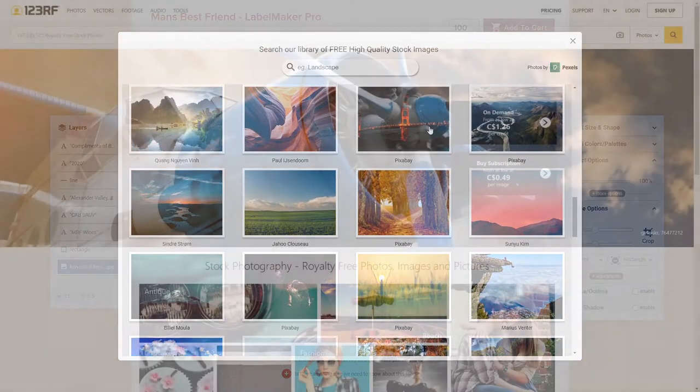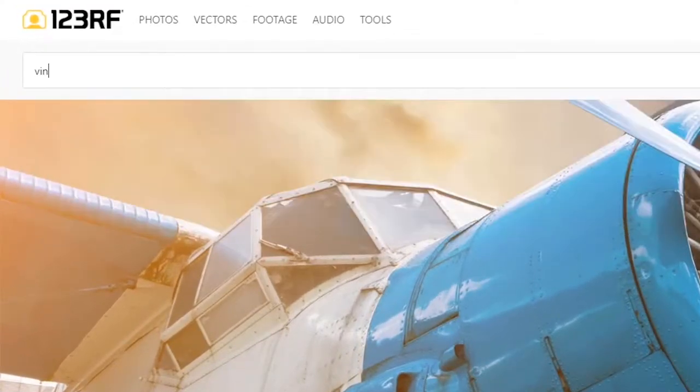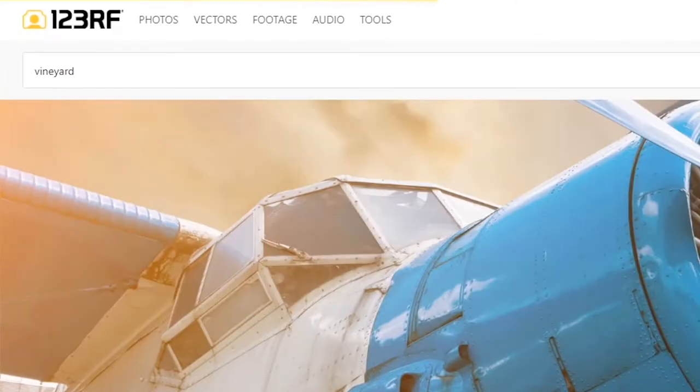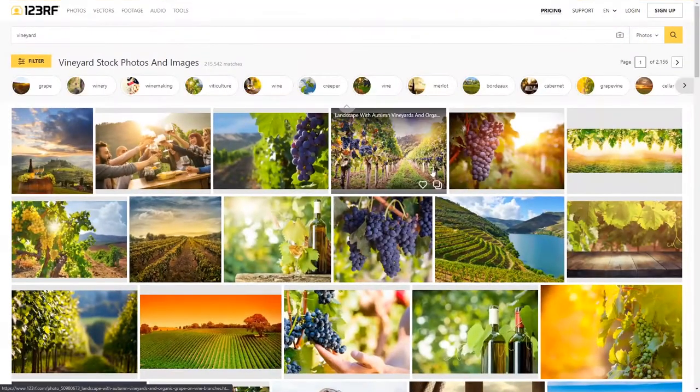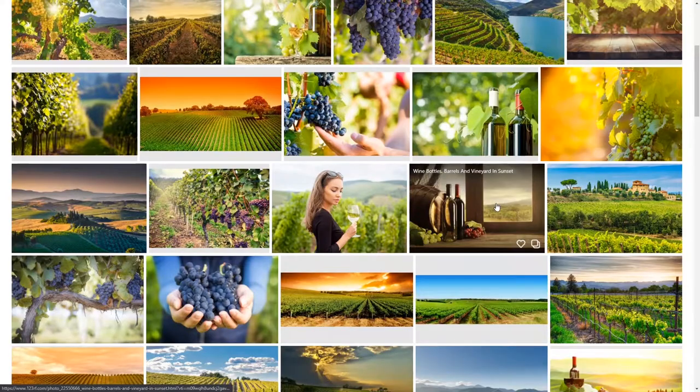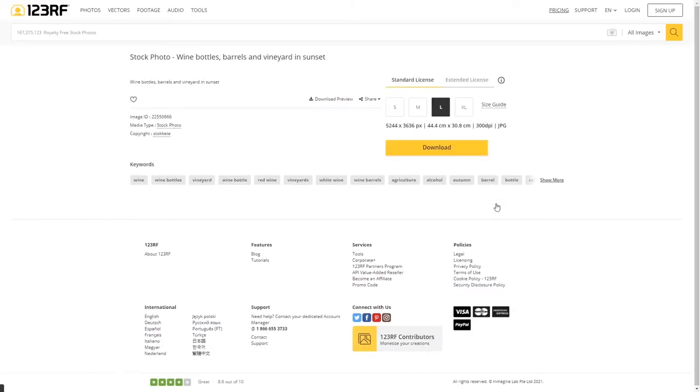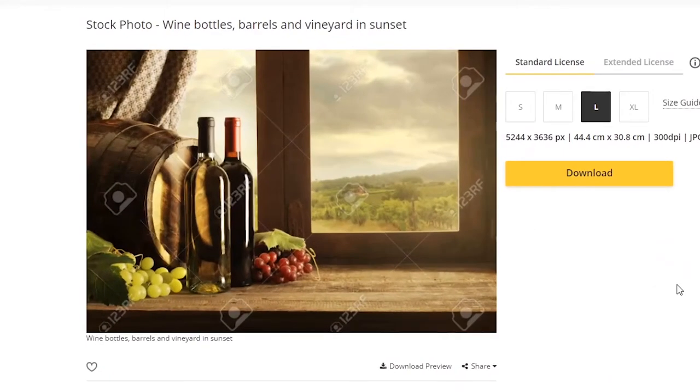You can also source your own stock images if you prefer, just be sure to purchase the appropriate license for any stock image you use. Unlicensed images will typically include a watermark from the stock image provider that indicates the image isn't permitted for print use.